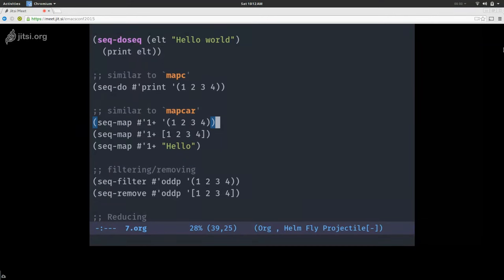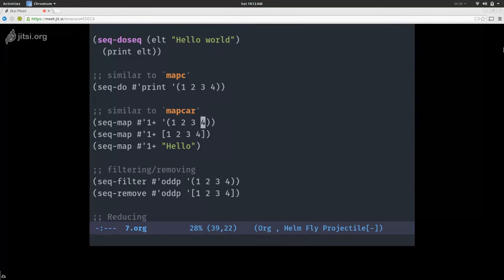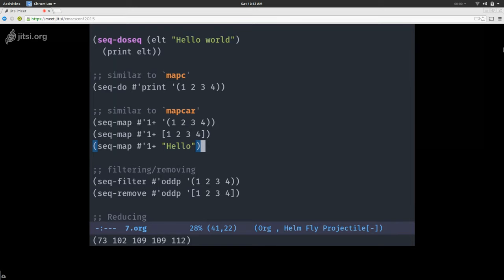seq-map is similar to mapcar — it will apply the function you give it to each element of your sequence in turn and map the result. I gave three examples with a list, vector, and string. It returns the same sequence type as your input. Though mapcar does the same for efficiency reasons — it returns a sequence, so you can still apply other sequence functions. One thing to note: if you give it a string, it will return a list.